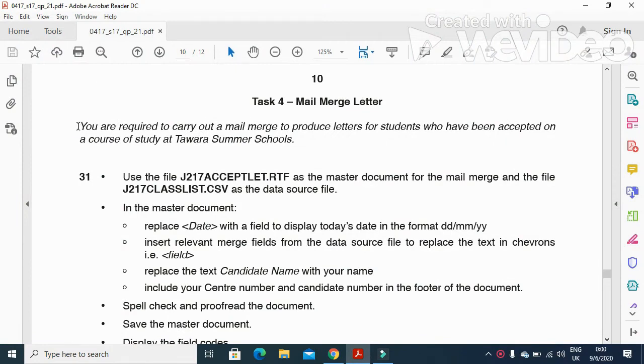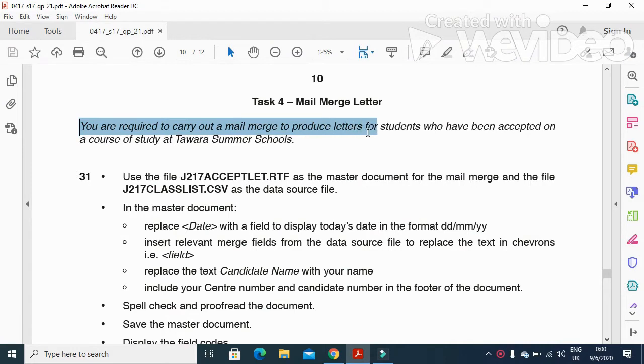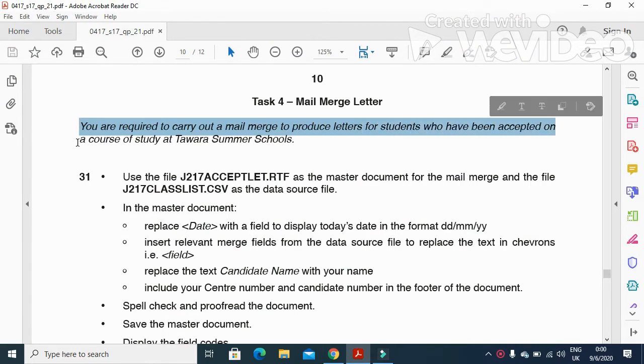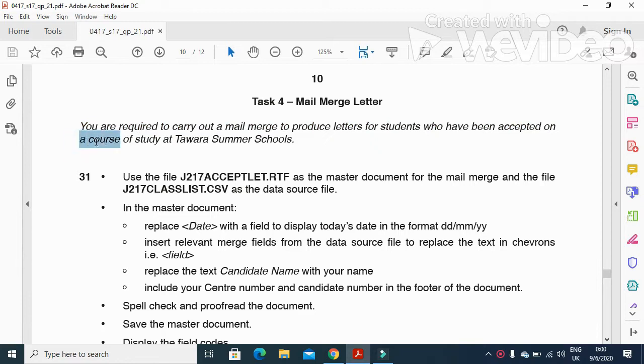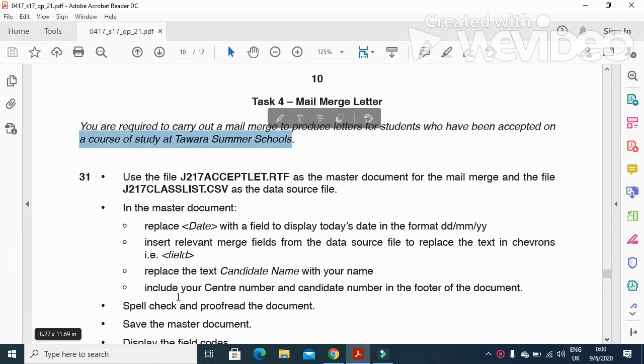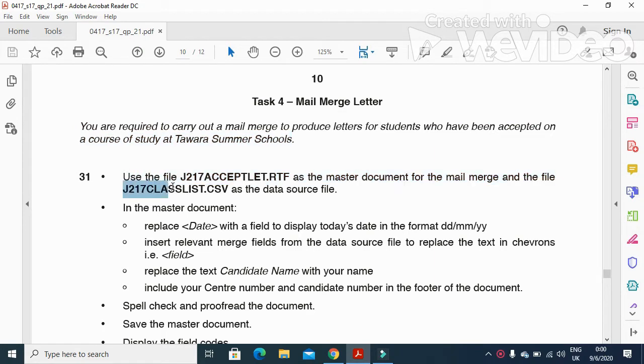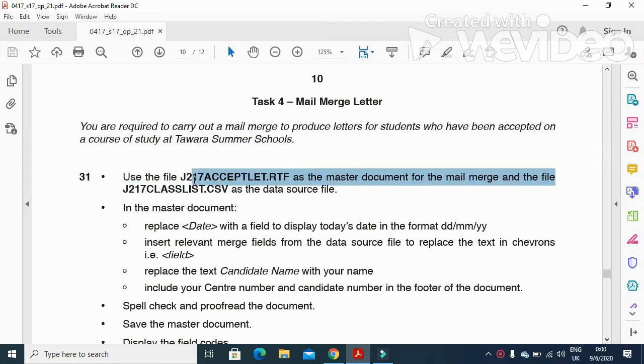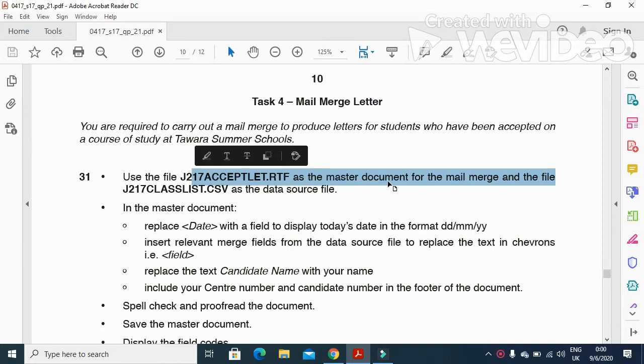Here they said that you are required to carry out a mail merge to produce letters for students who have been accepted on a course of study at Tawara Summer School. So use the file j217acceptlet.rtf as your master document.